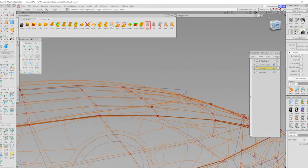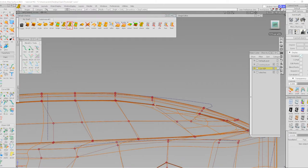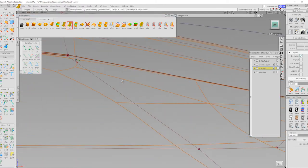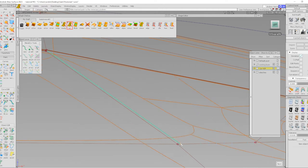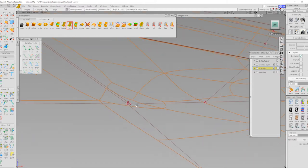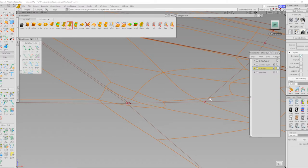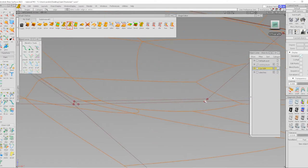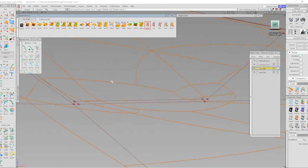I can use the cut tool again here, chopping up and continuing this step here. I can add a CV here and a CV here, and do the same thing again. I can add another one here — I'm just snapping, using Control to snap to CVs. Now I can delete this edge; I don't need that anymore.